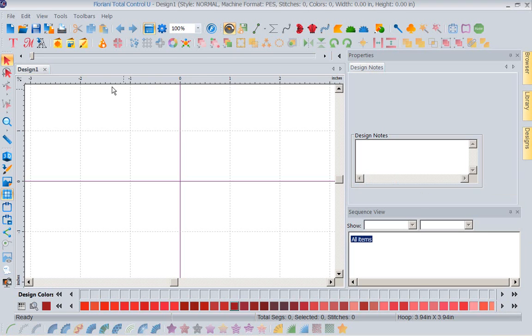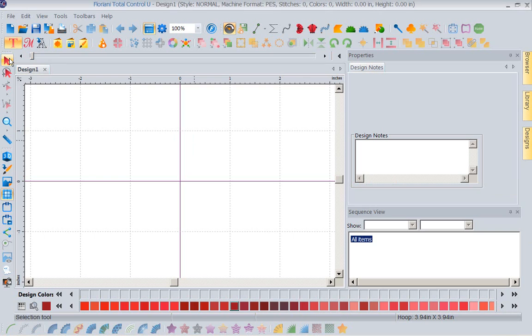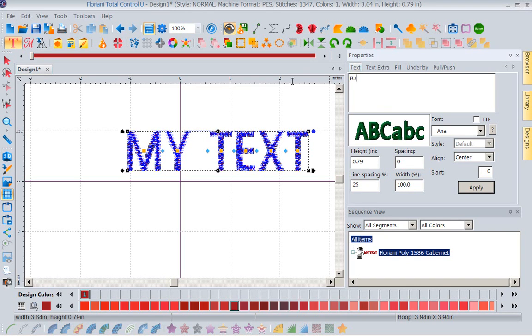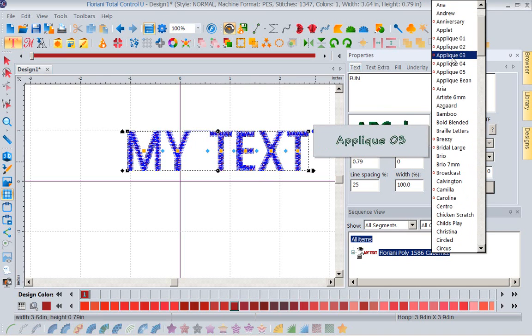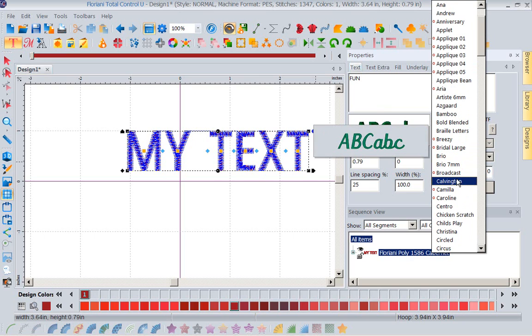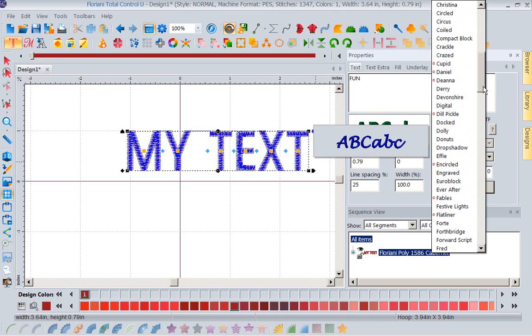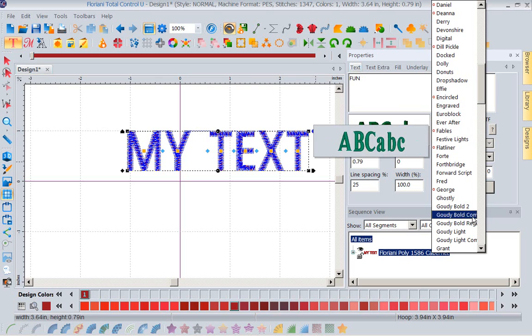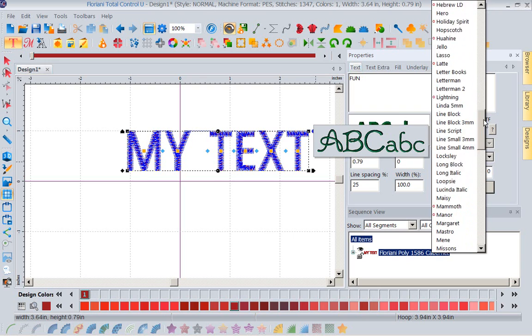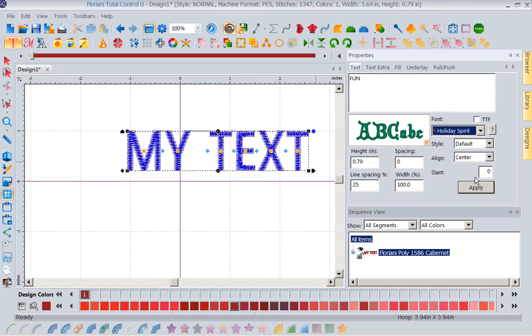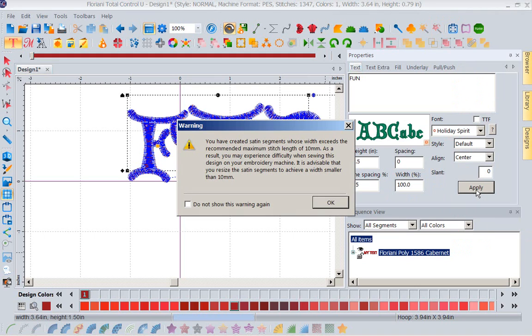If I come in and I use my text tool, that's up here, that's the T for text. If I use this, grab some text, and I type in, we're going to type in fun, because we had a lot of fun there. So we want to type in the word fun, and I'm going to pick a fun alphabet. Let's see what looks like a really good, fun alphabet. I think there's one I like called Holiday Spirit. So let's bring this in, and let's make it about an inch and a half tall, just for fun.